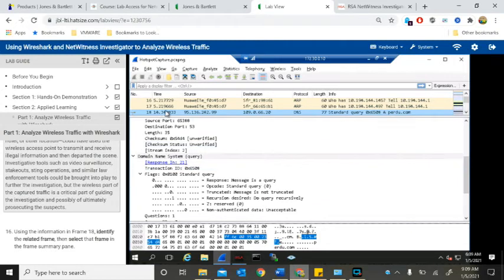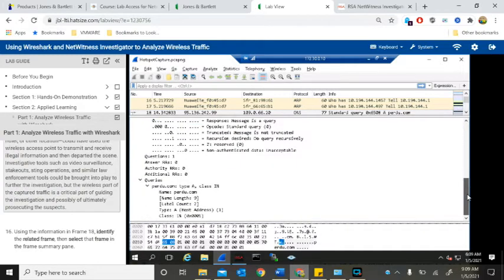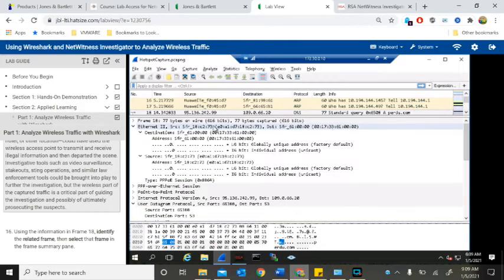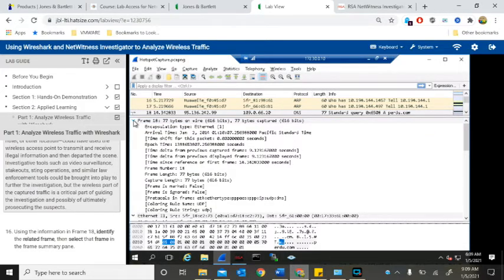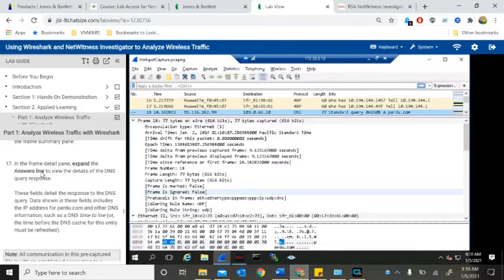We're going to go to frame 18 and see if we can find any other related frame. In the frame details pane, expand the answer line.